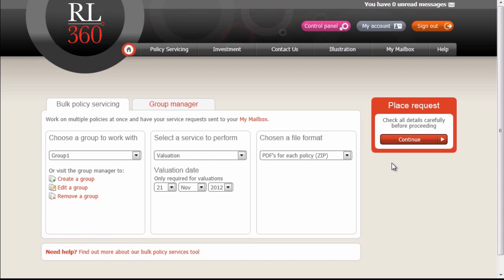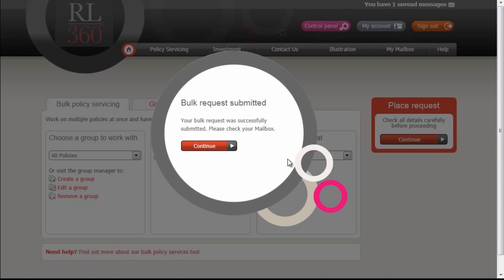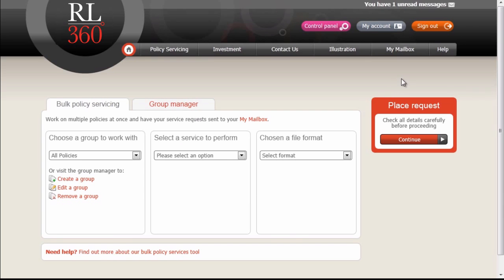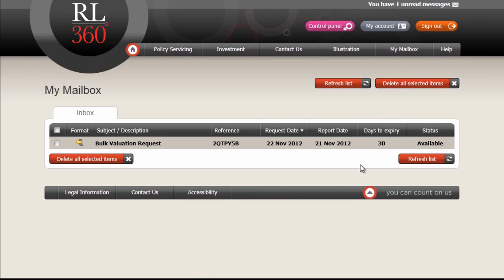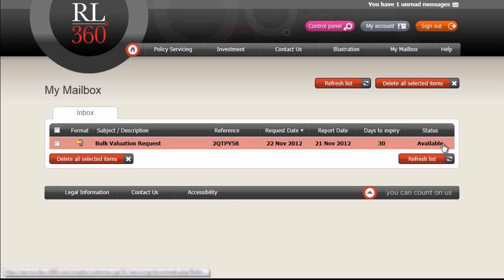Click on Continue. This now says that the bulk request has been successful, and we can now go to the Mailbox. All of the bulk policy servicing items are delivered to the Mailbox. We can see that our bulk valuation request has now been received successfully and has a status of Available.